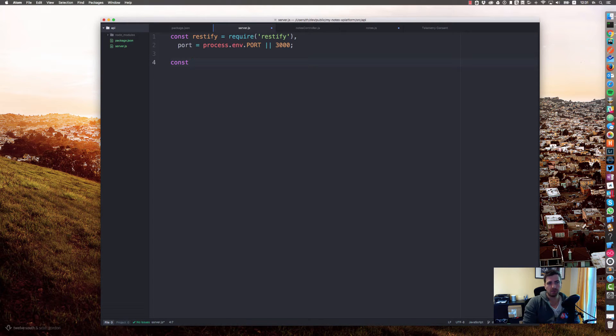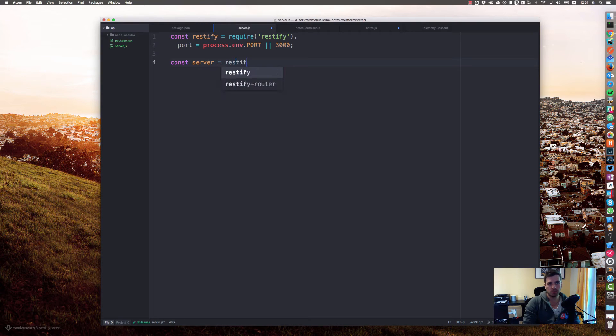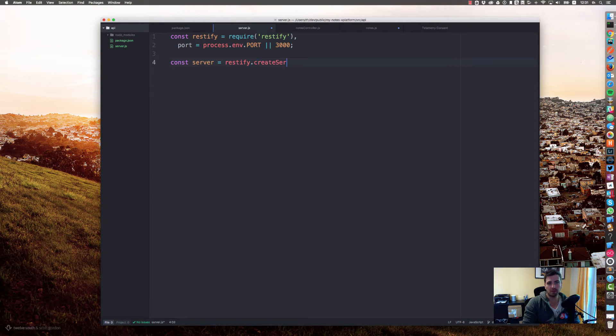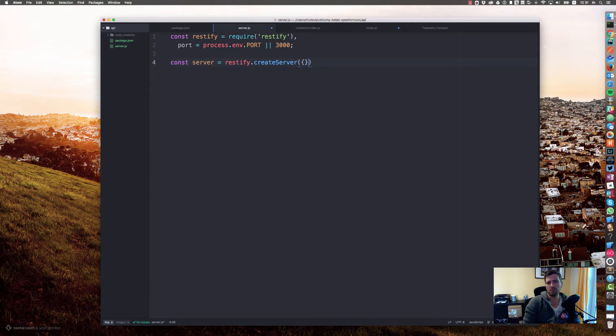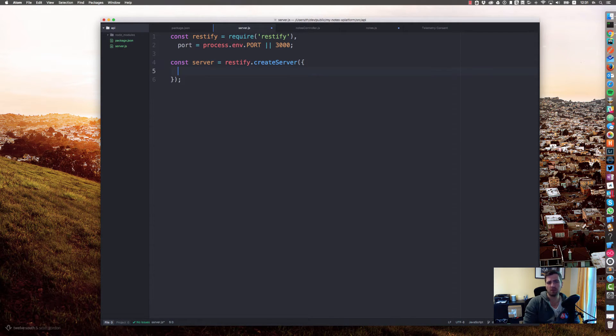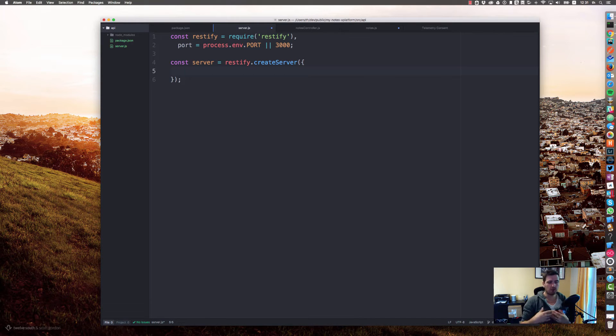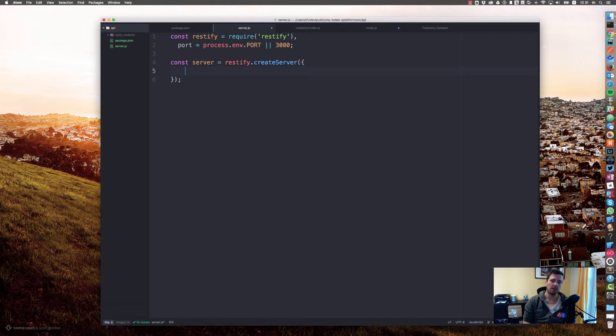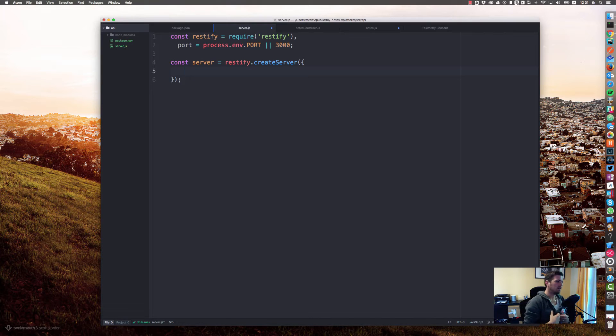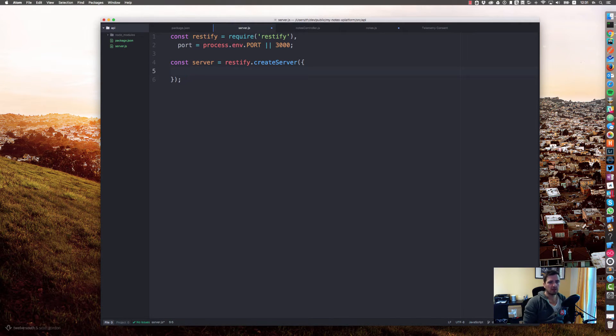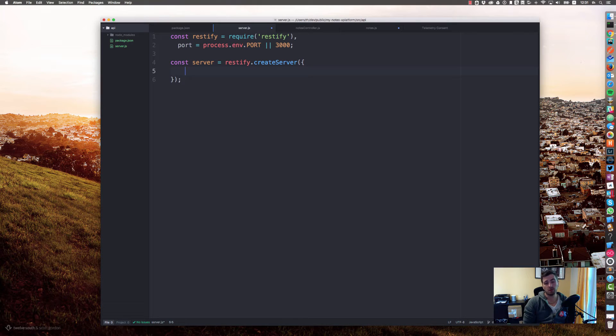Last but not least, we will create a server which equals restify.createServer. The createServer method is really the starting point for building APIs using restify. CreateServer can configure how your server will act, like the name it has, like the verbosity for logging stuff like that.